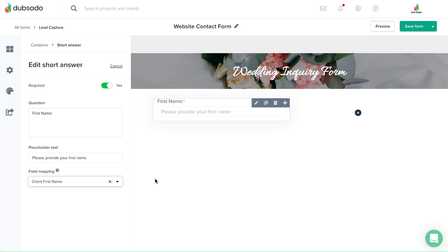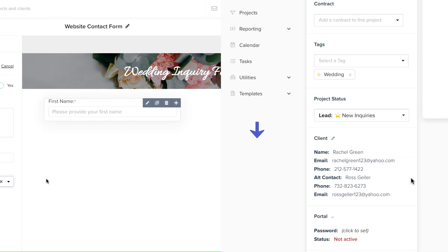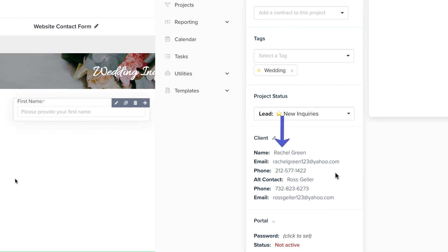Now, going forward, when you share this form with a client, the response the client puts in the field will automatically be stored in the location where you've mapped it.